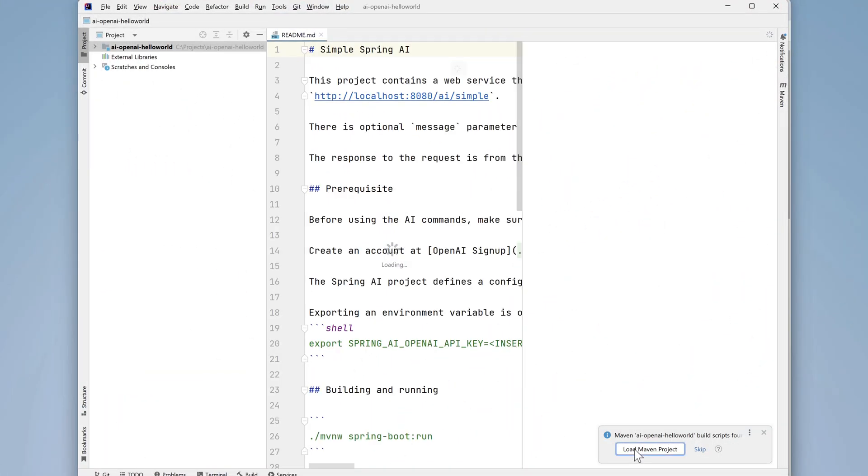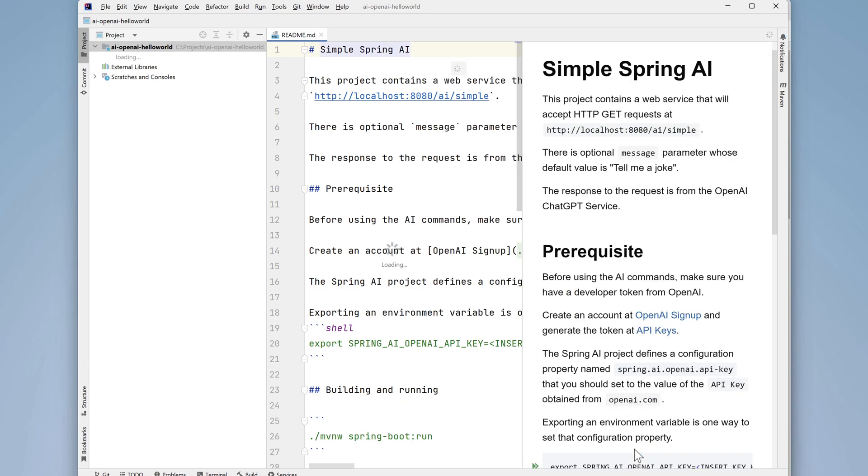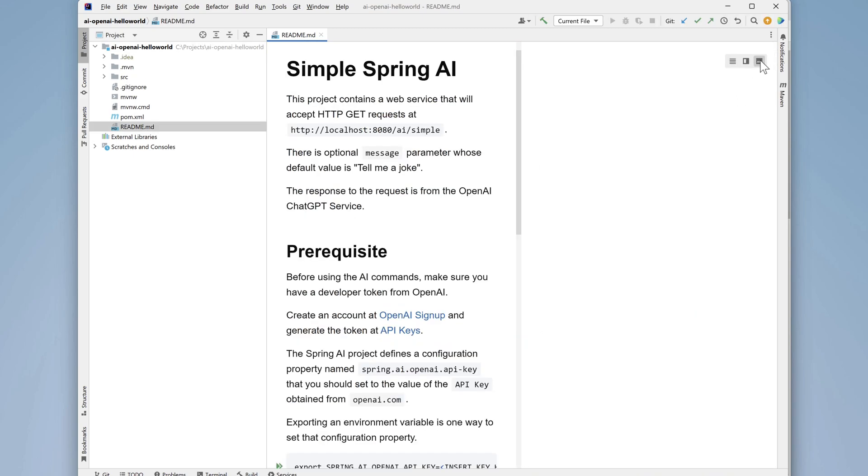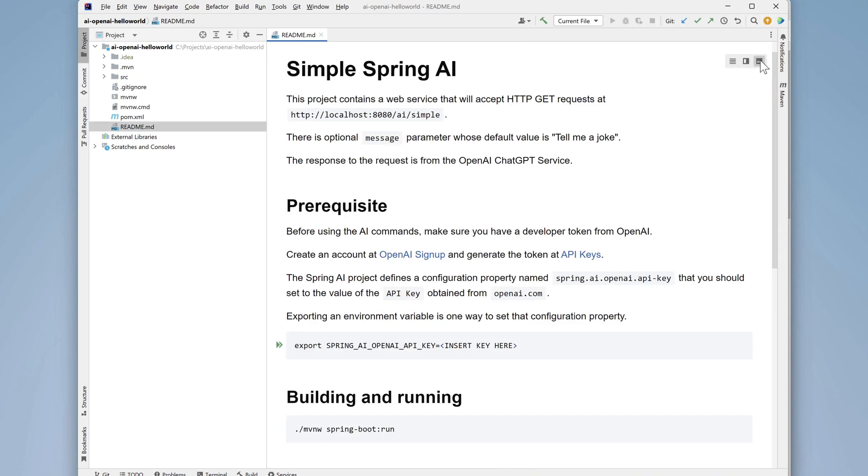During the IntelliJ startup process, if you see a prompt that says load maven project, go ahead and click load maven project. Let's open up the README file so we can see the instructions for building and using this project.